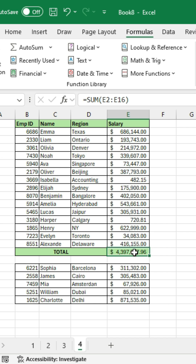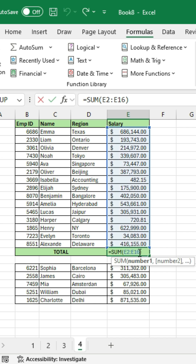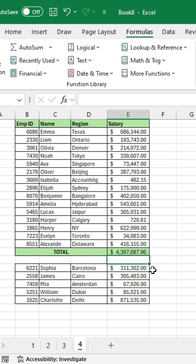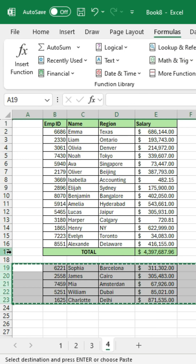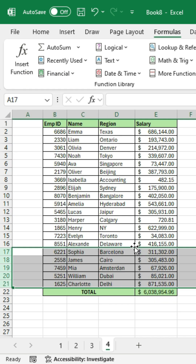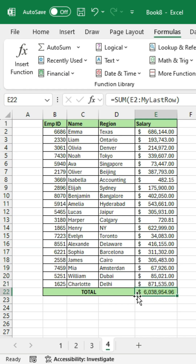Now click on cell E17 and modify the formula to include My Last Row like this, and hit Enter. Now, any time you add a new set of rows, your total will be calculated dynamically.